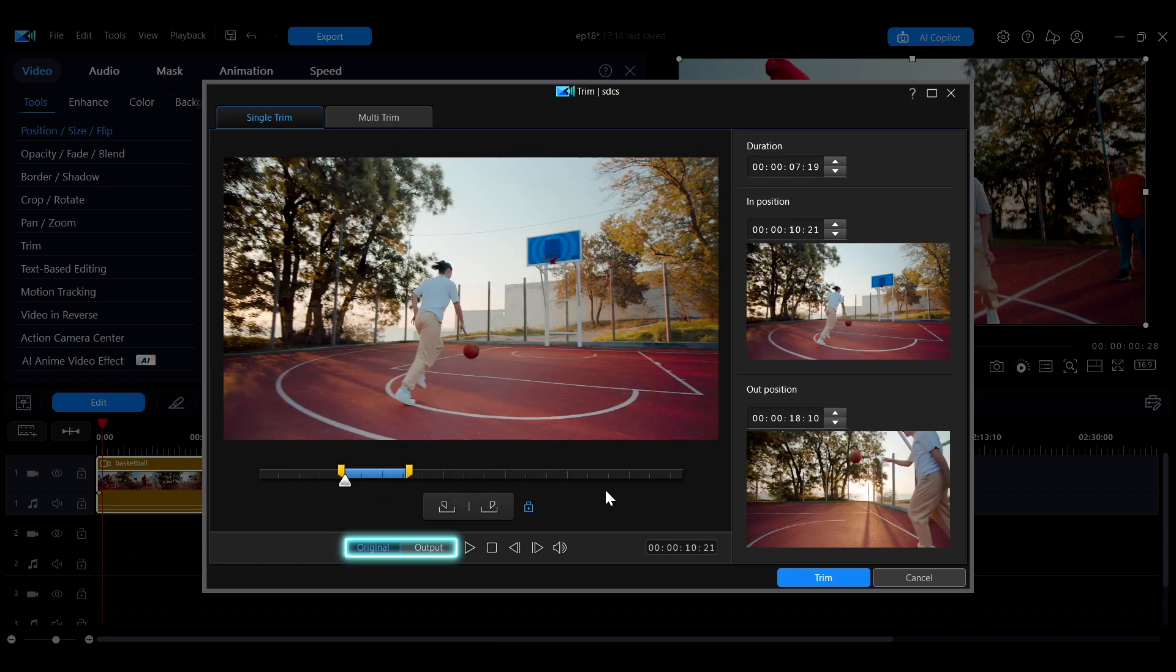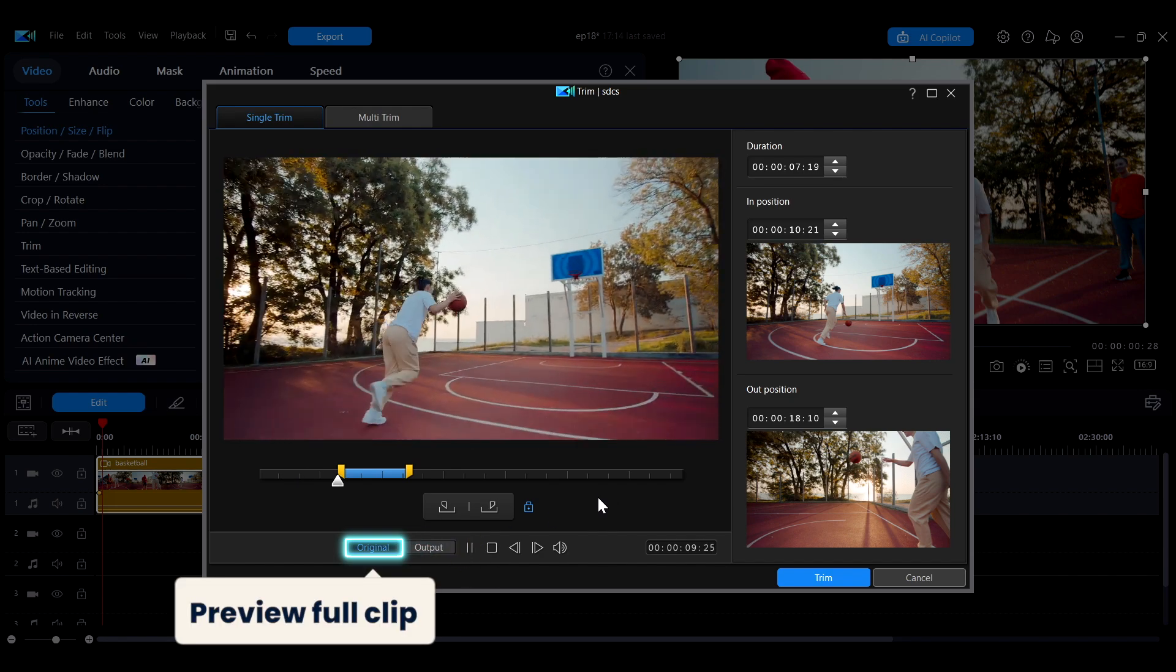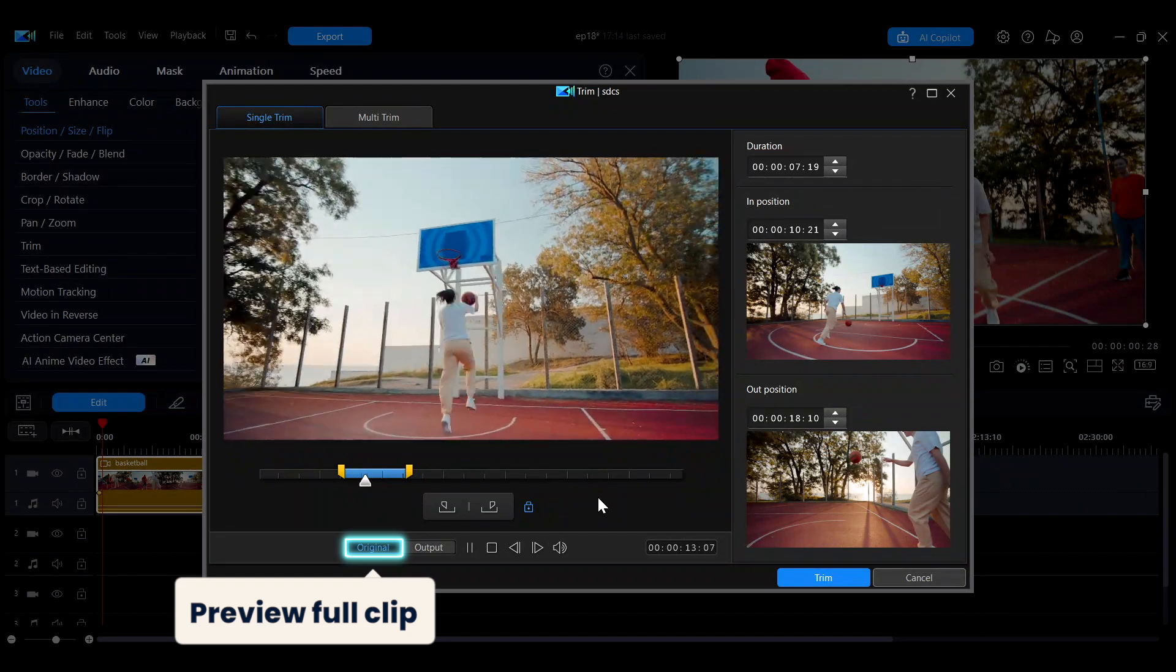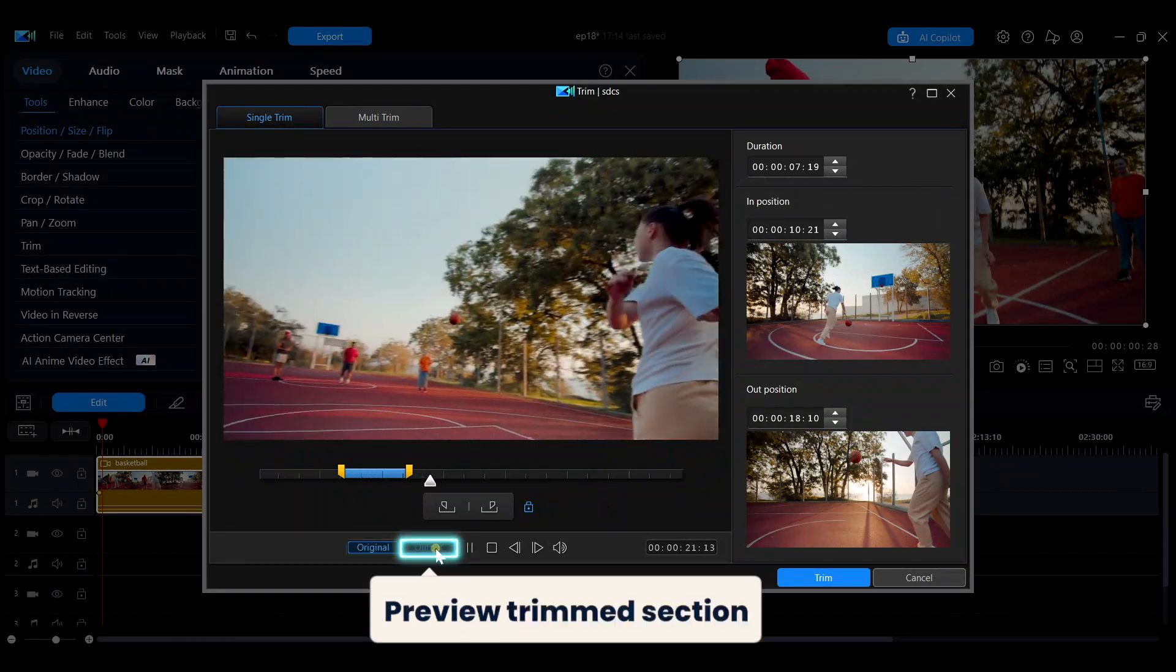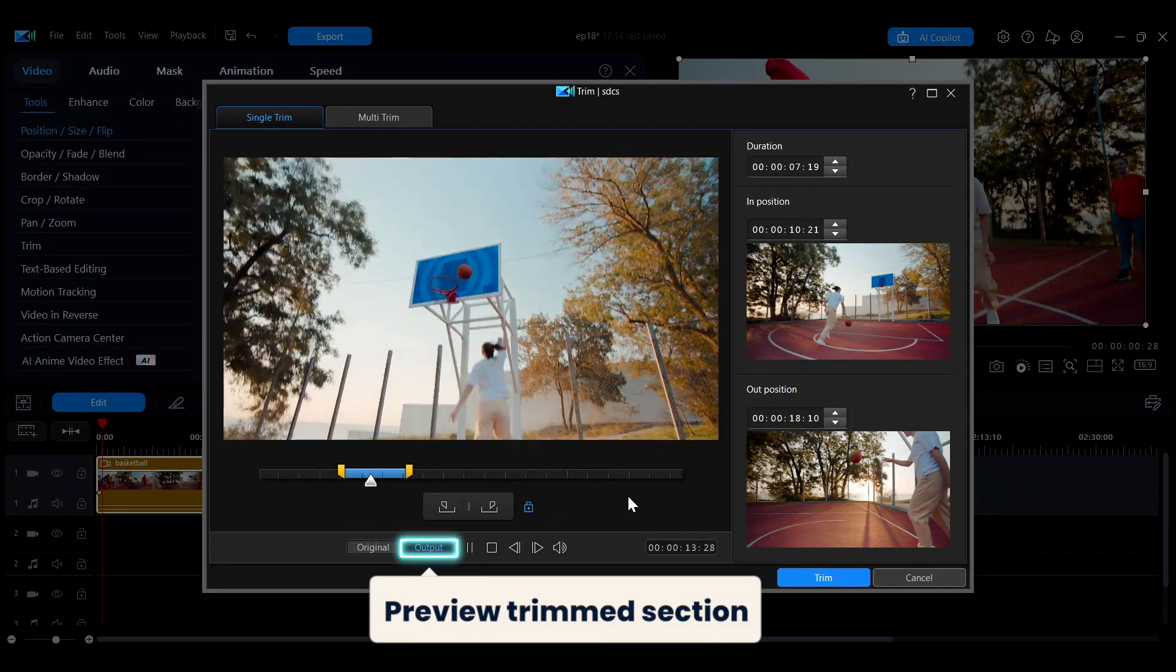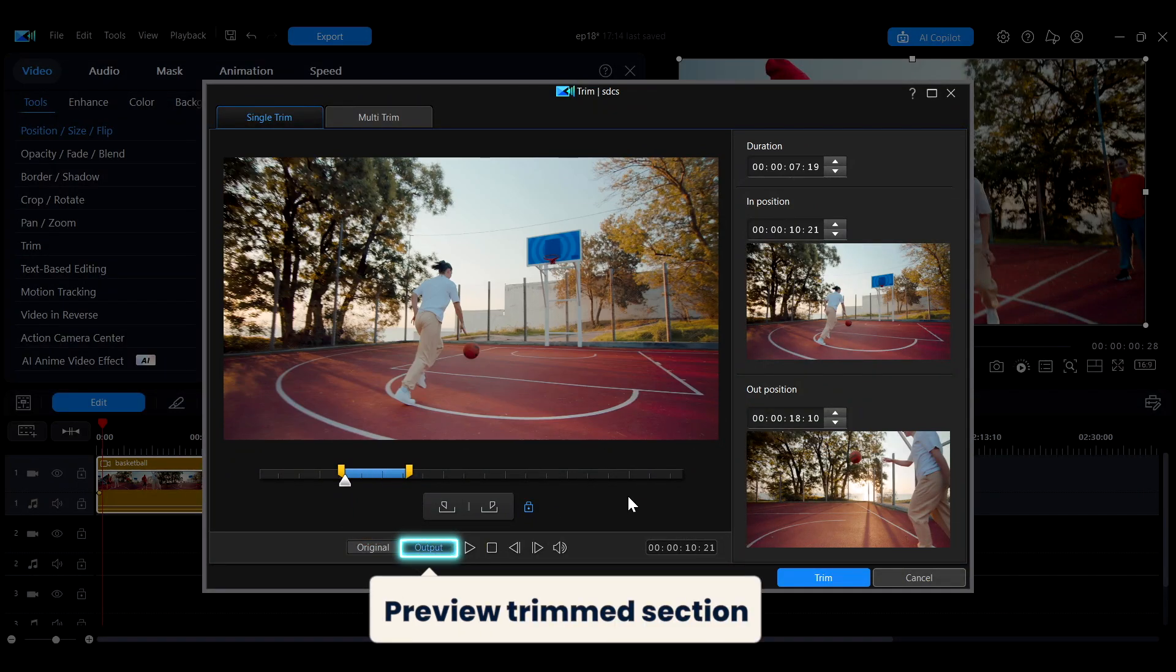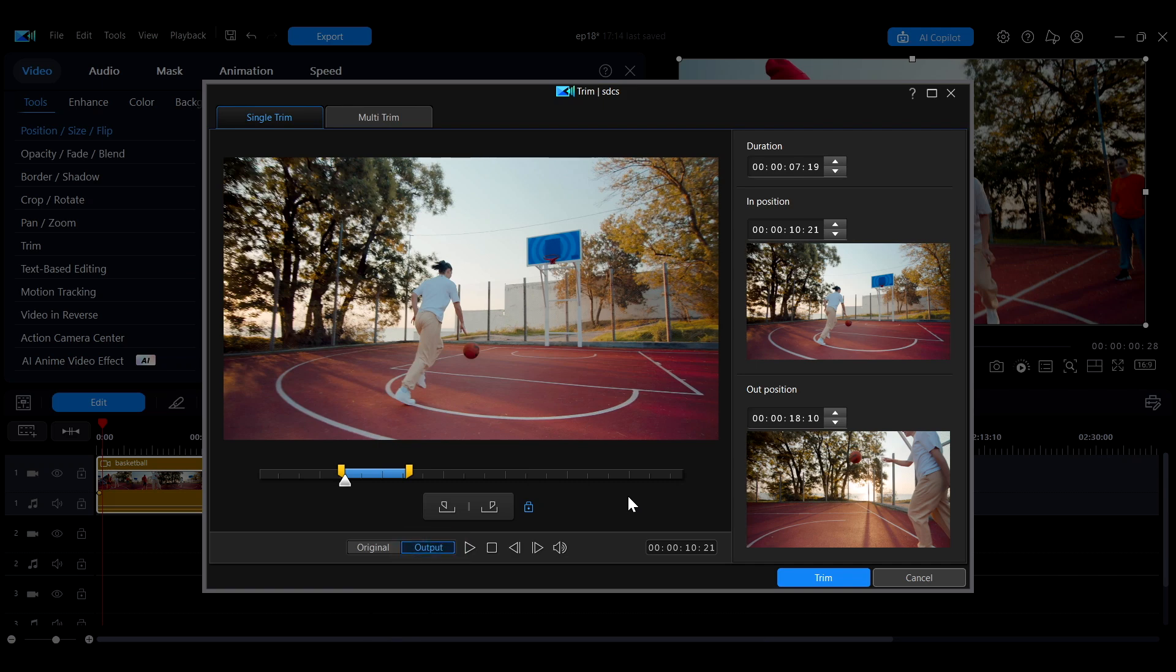Next to the playback options, you'll find original and output buttons. Switching to original lets you preview the full clip. Choosing output will only play the selected trim section, making it easier to check your work.